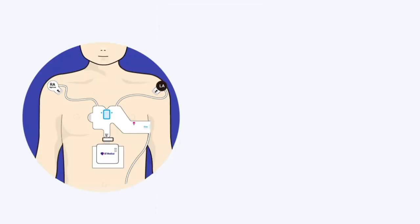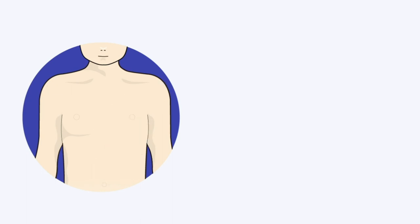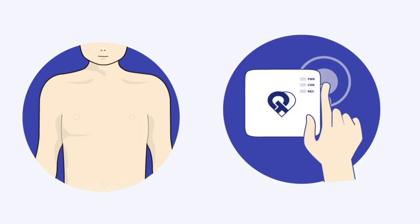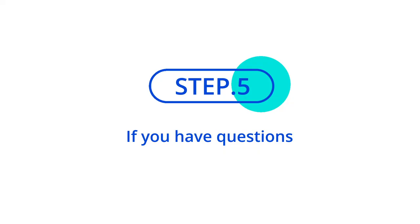Detach the recorder and remove the electrode. Turn off the recorder by holding down the power button until the lights are off.